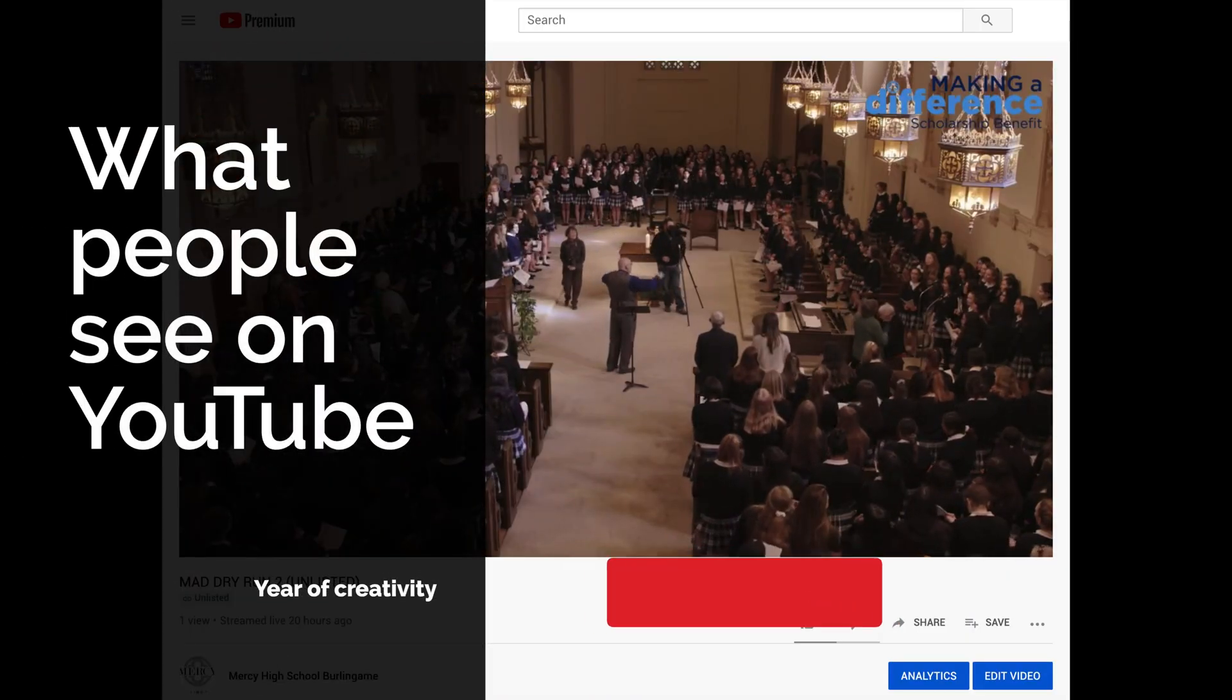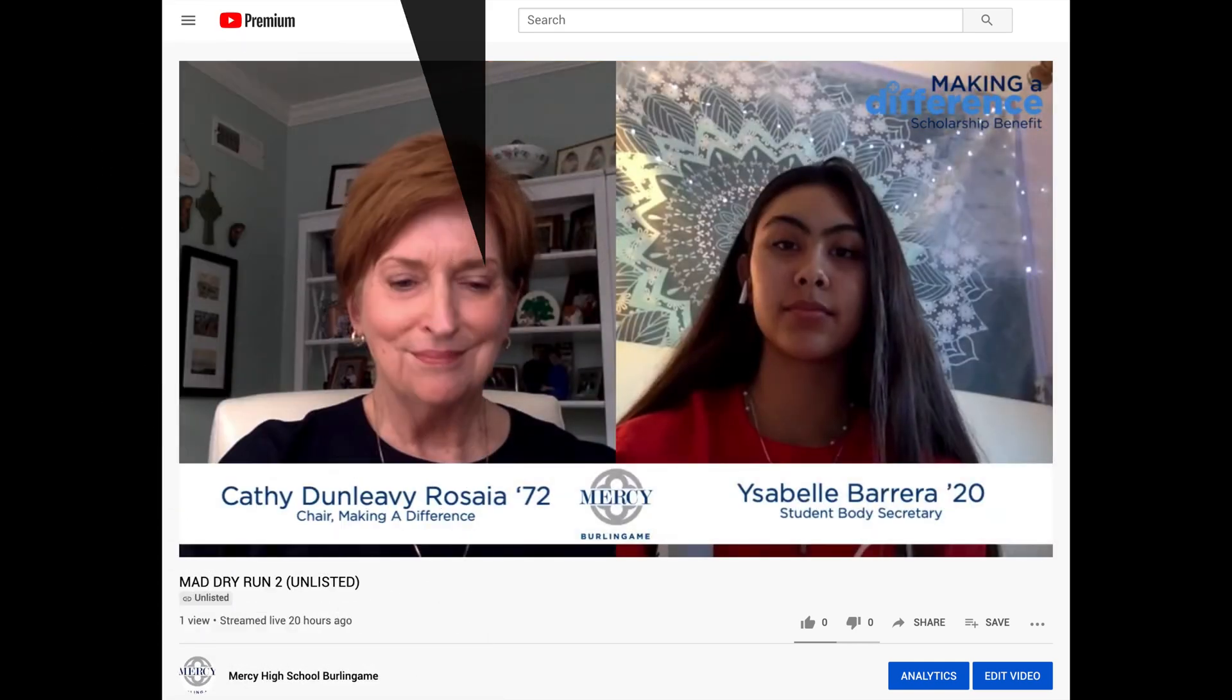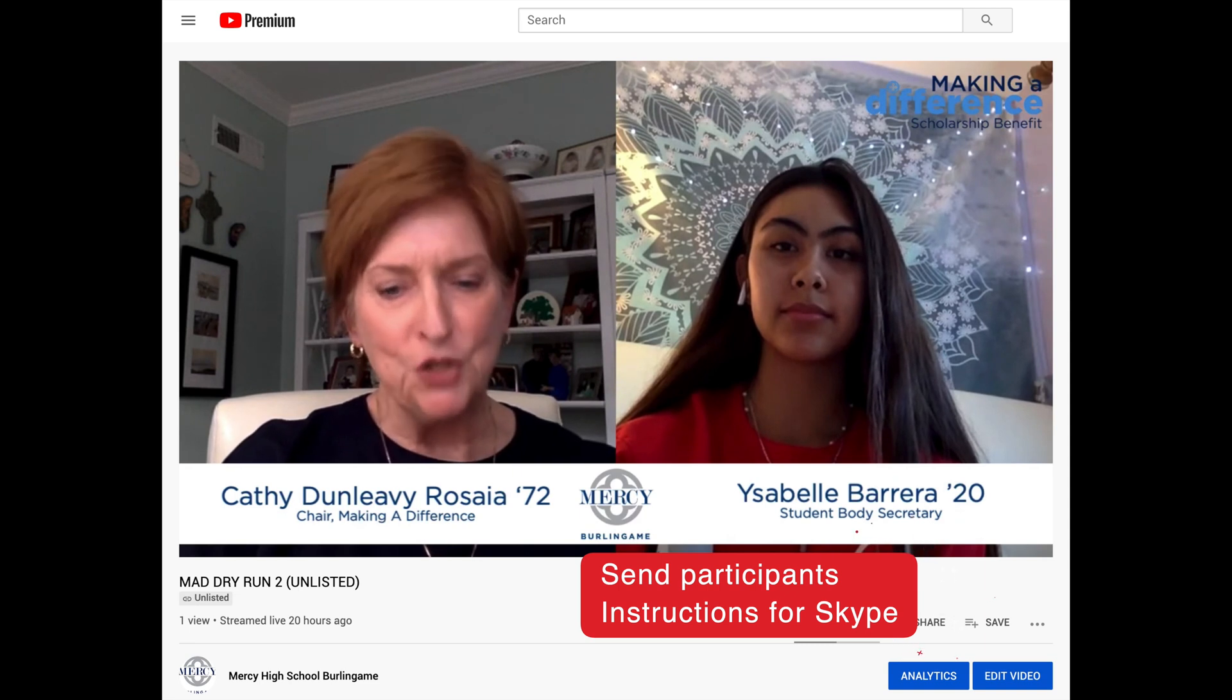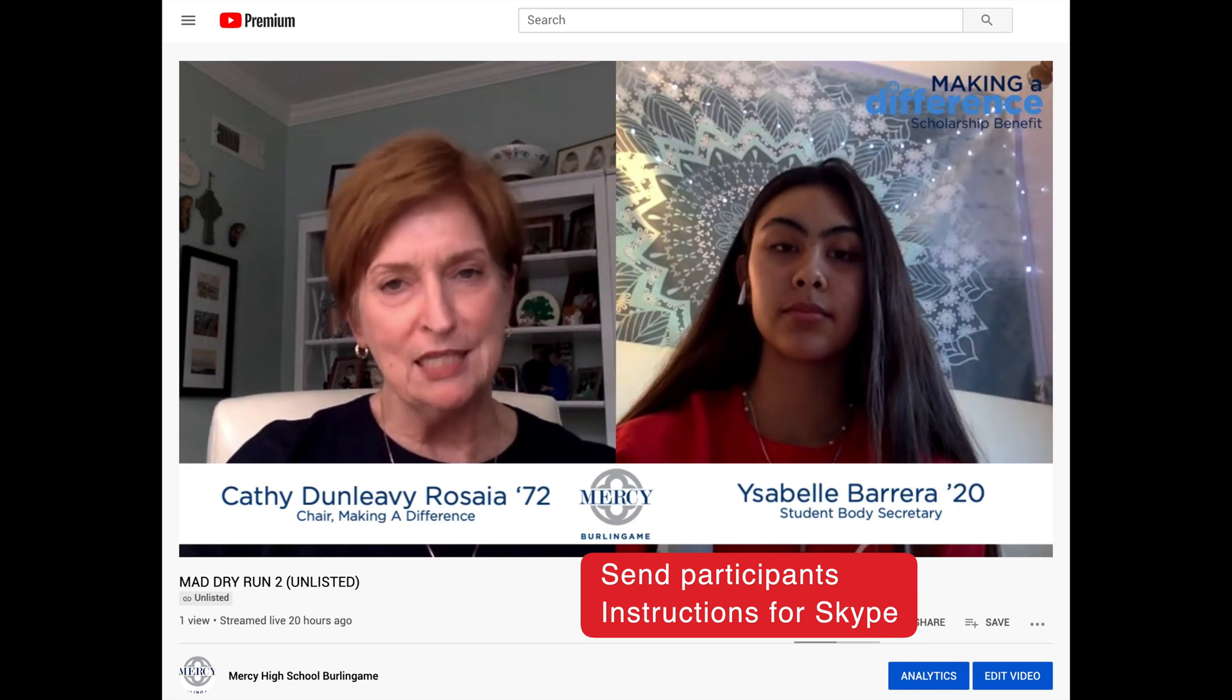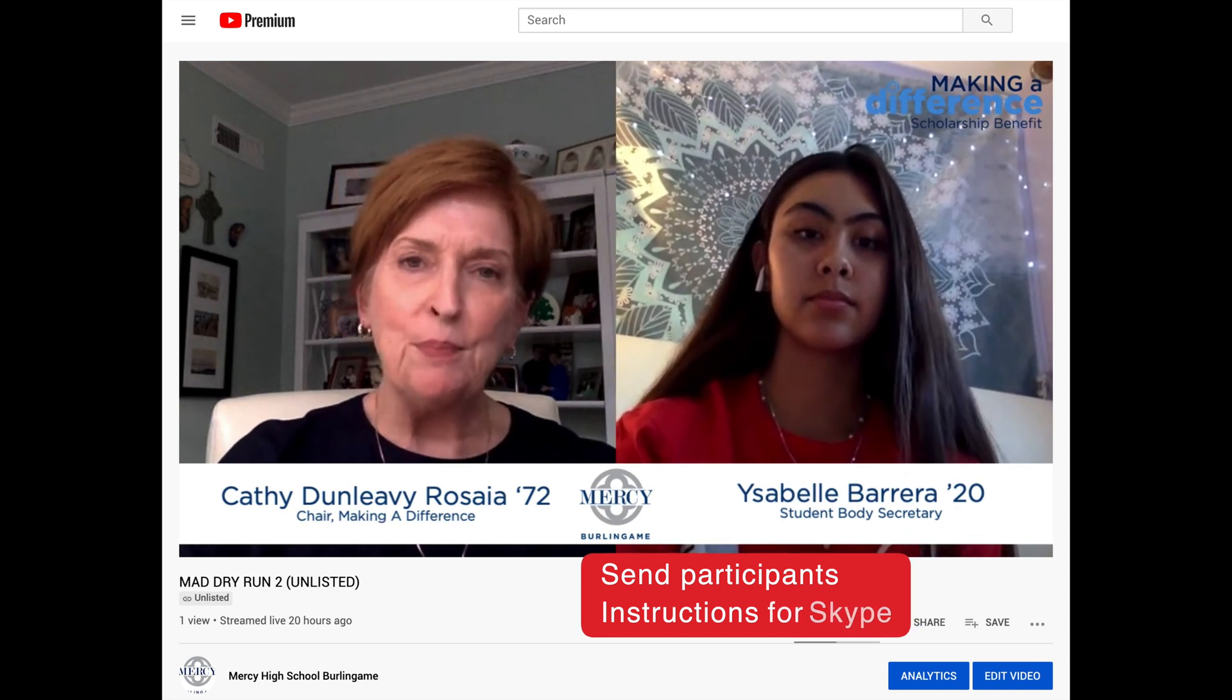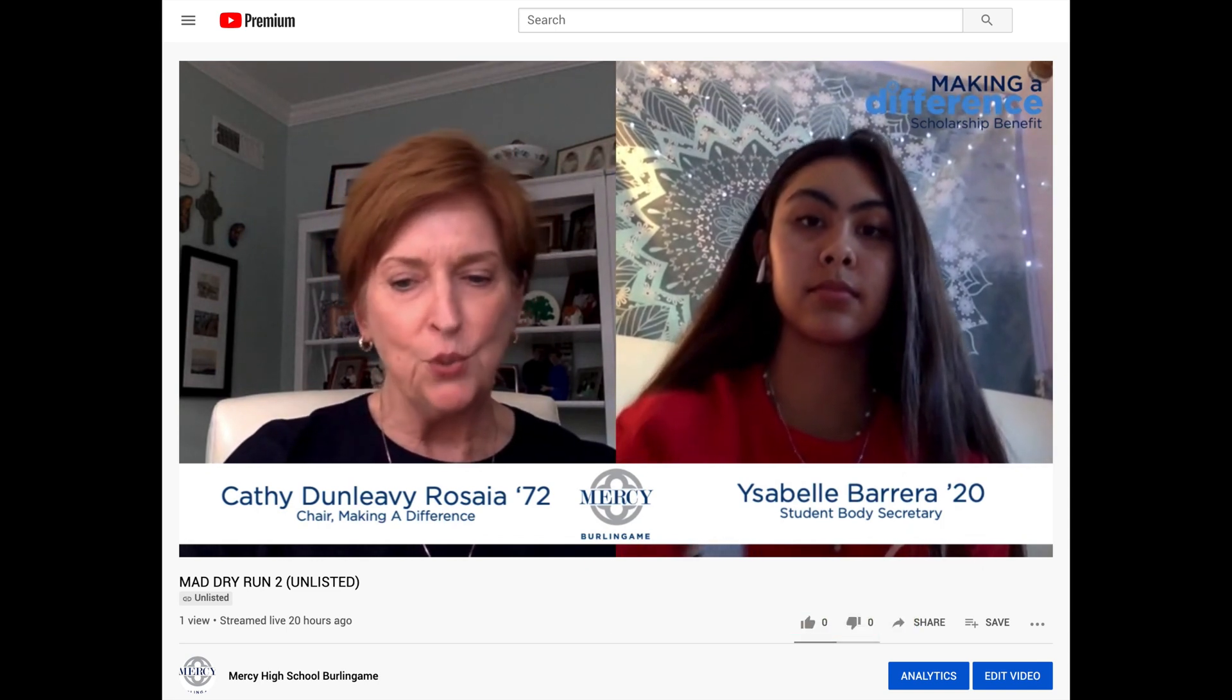And then ultimately, this is what people will see on YouTube as the produced version. This is just a small clip of our dry run that's unlisted, and I'm just testing out the flow of how this all works out. And also, they'll get to review this to see if they need to make any changes on their end.